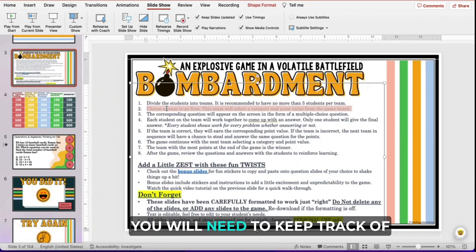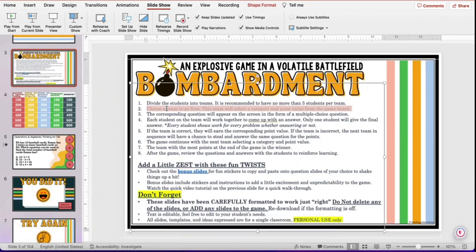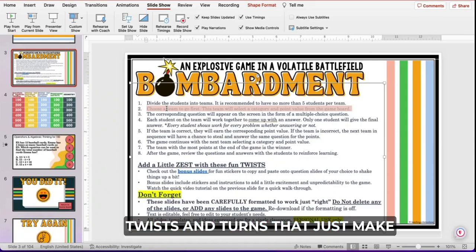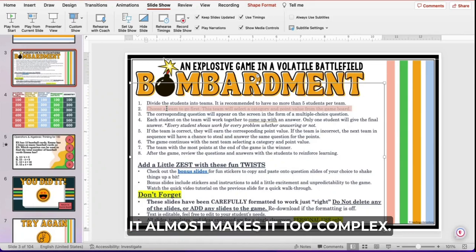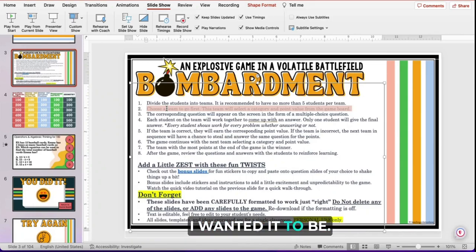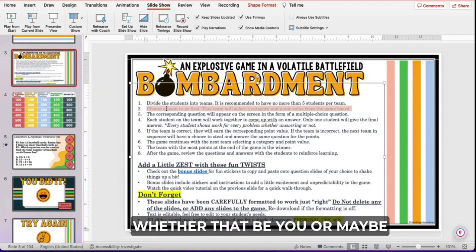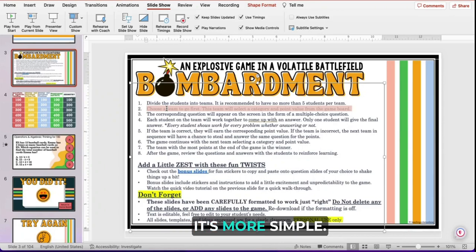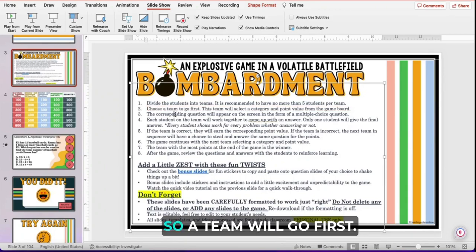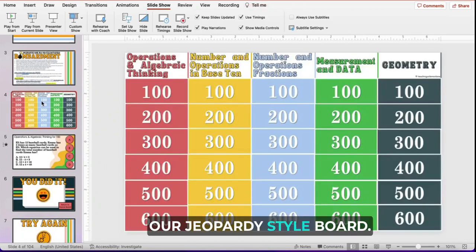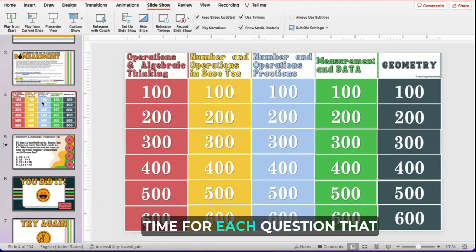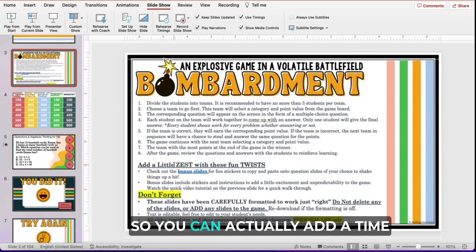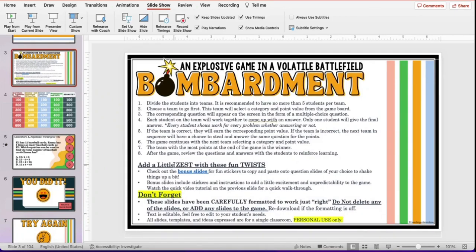You'll begin by having a team go first. You will need to keep track of their score on the whiteboard. I know some review games can keep track of the score for you, but in order to have the functionality I wanted — with the twists and turns that make it extremely unpredictable — adding scoring to it made it too complex. So you will need a scorekeeper, whether that be you or a student who needs that extra attention and love. Having them be the score master is a great way to involve them. A team picks a question on our Jeopardy-style board and has the chance to answer. You can decide the set amount of time for each question, and one of our twists is a time crunch sticker that adds a time constraint.